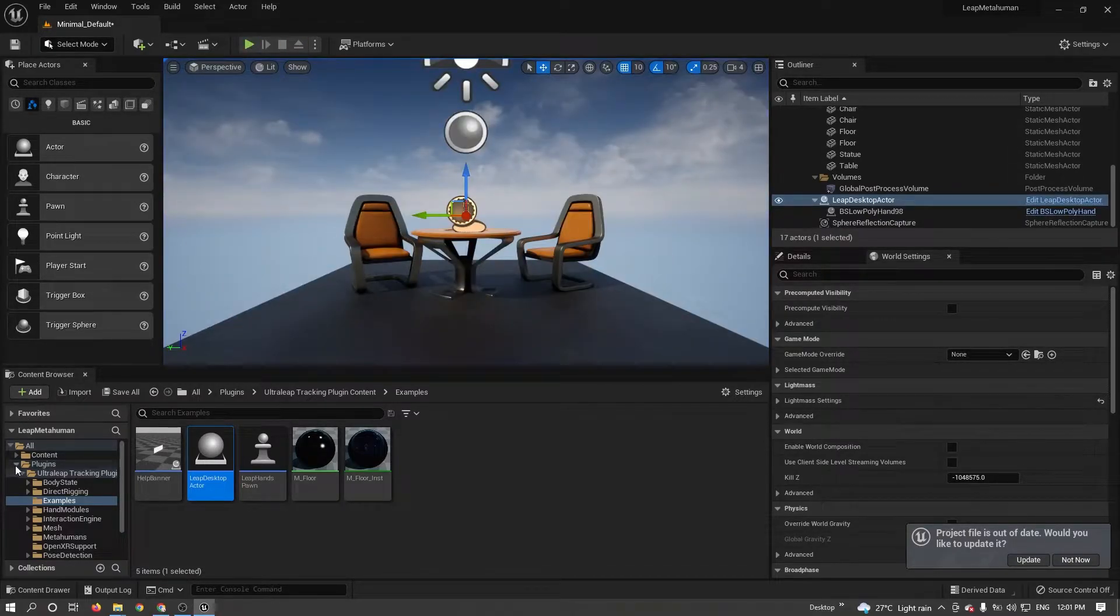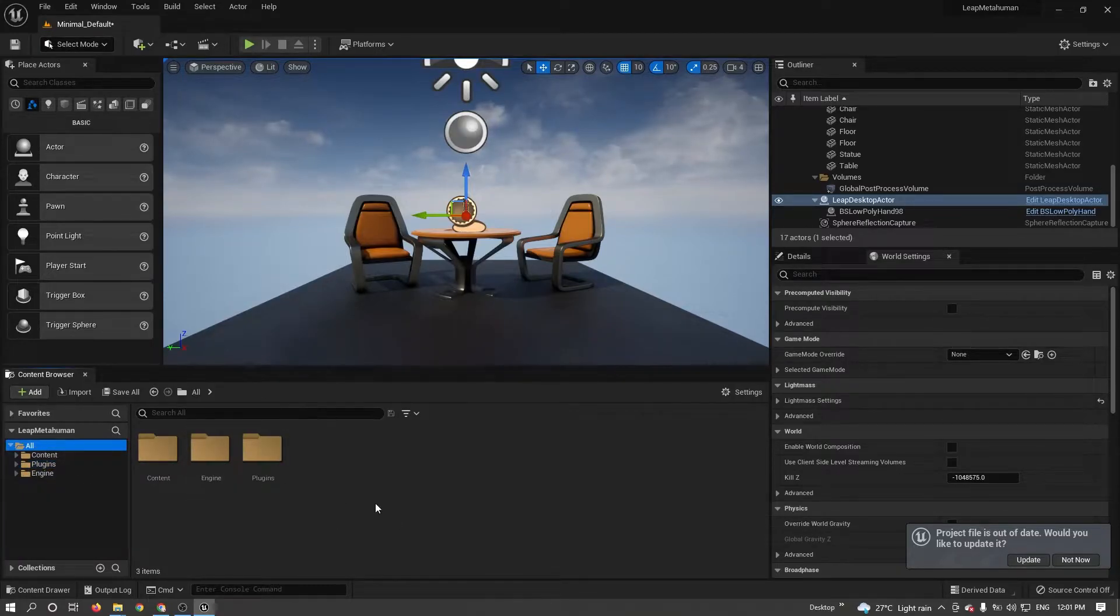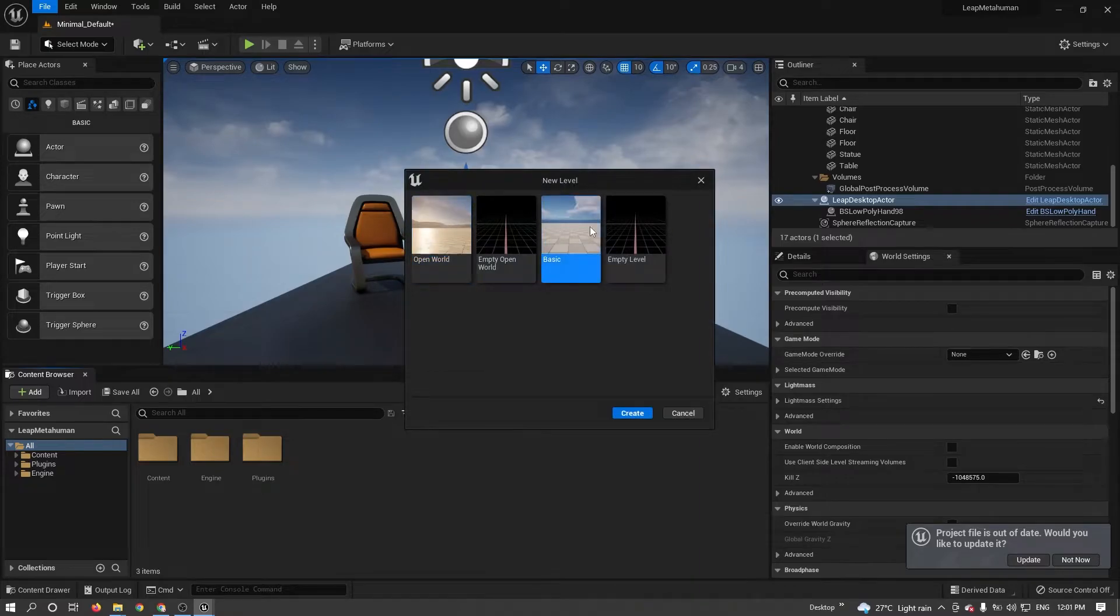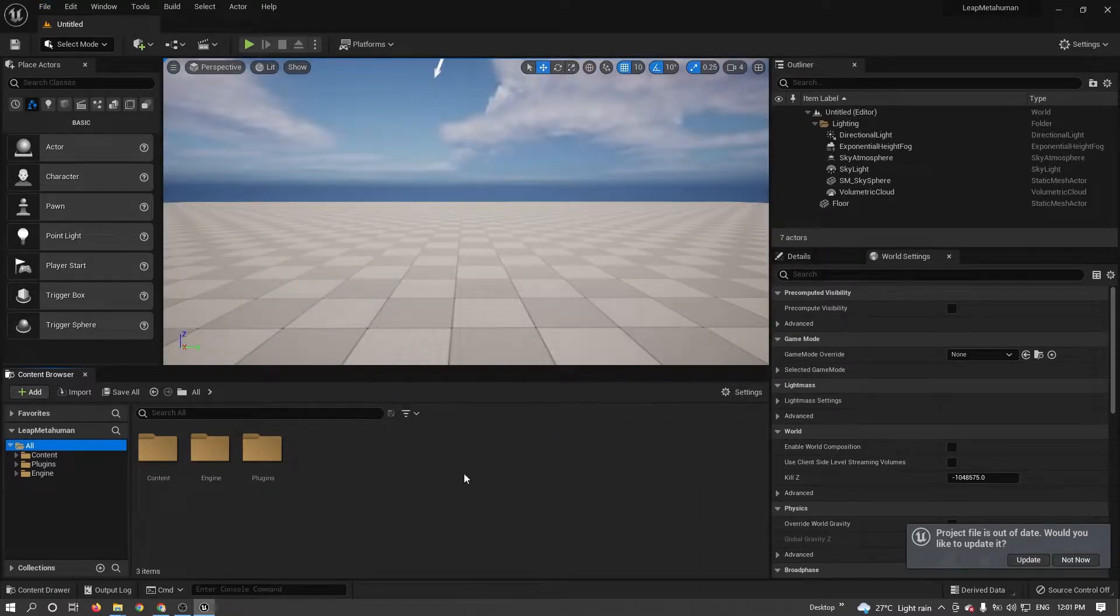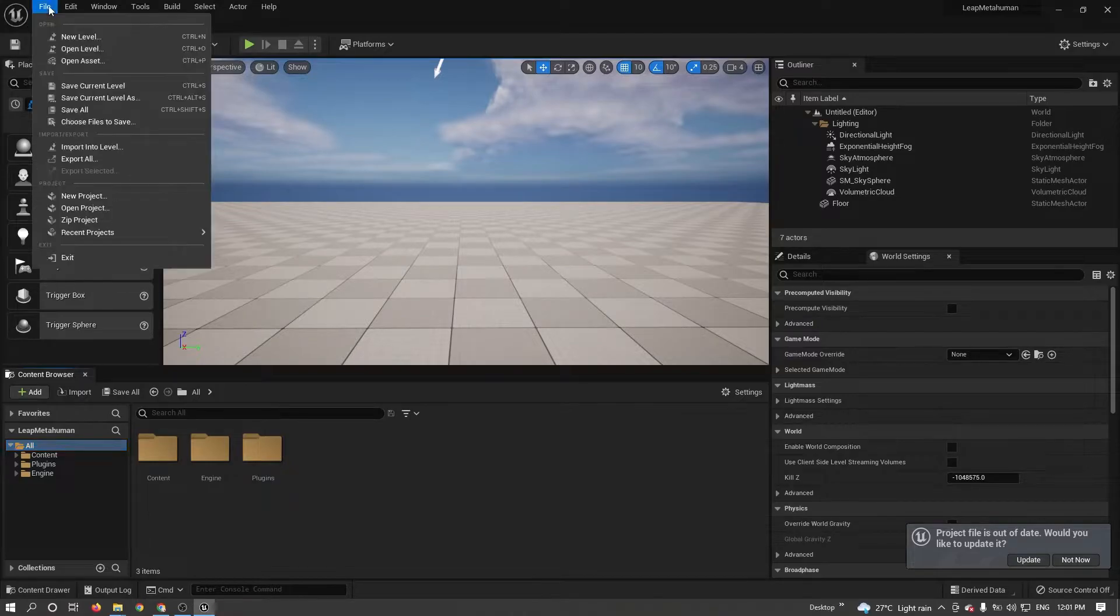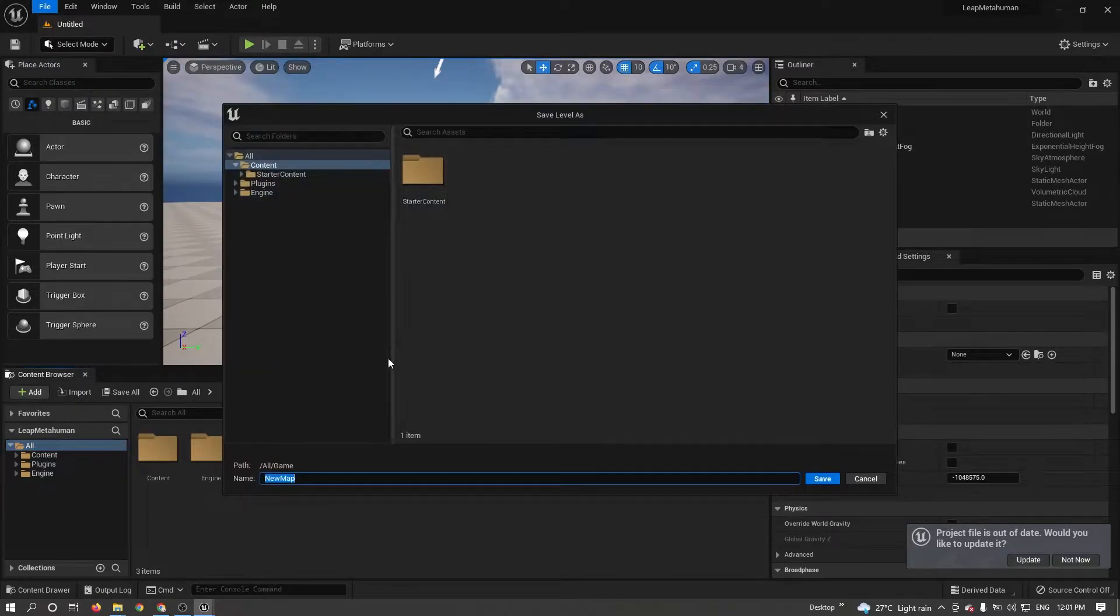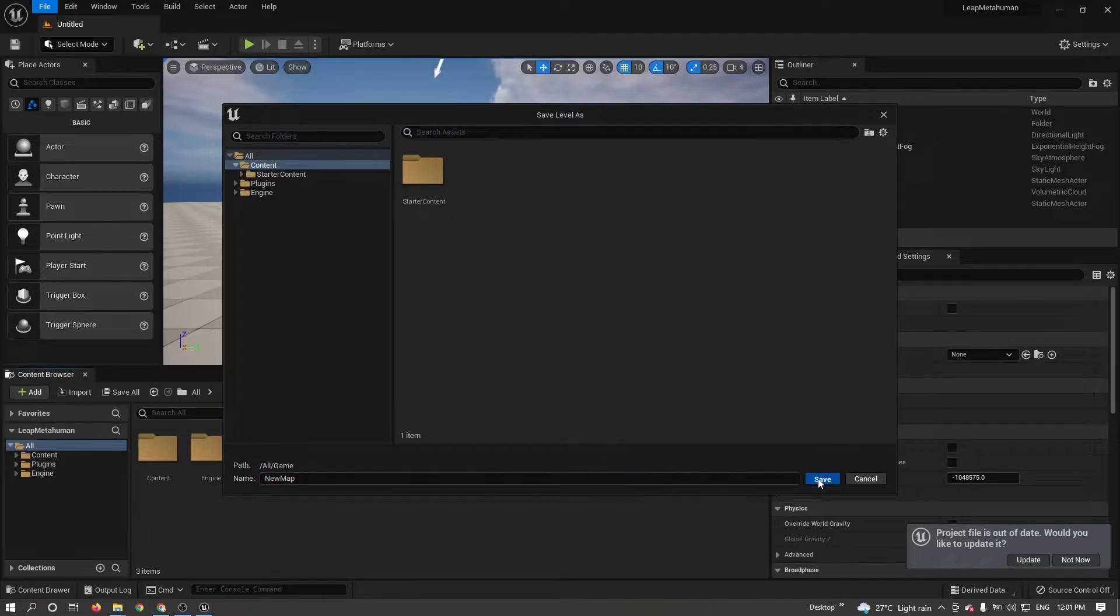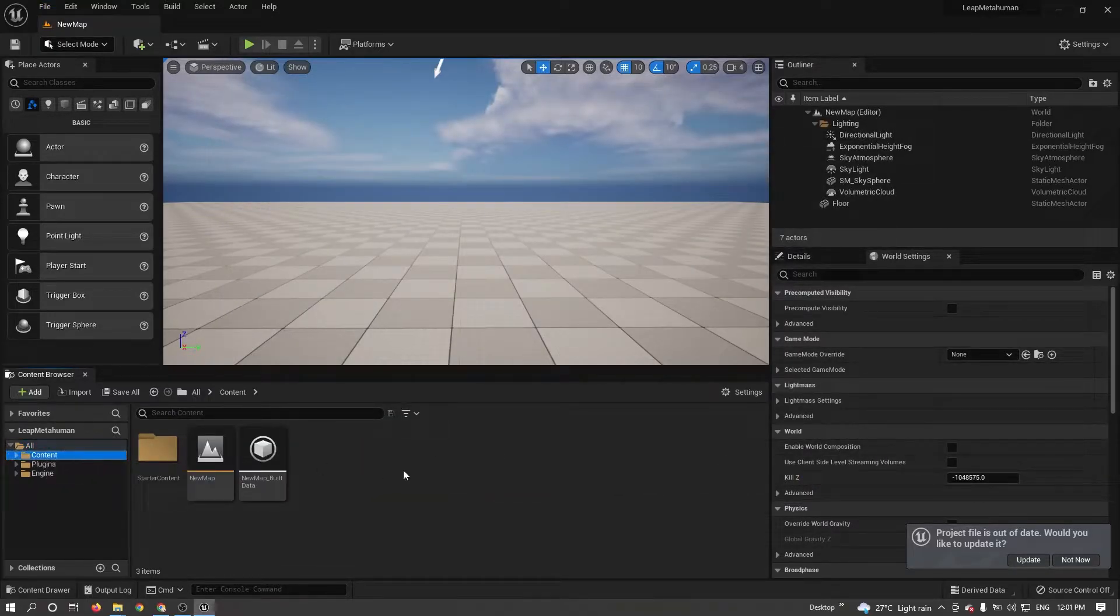Now let's focus on our MetaHuman rigging. I'm creating a new level and saved in Content folder.